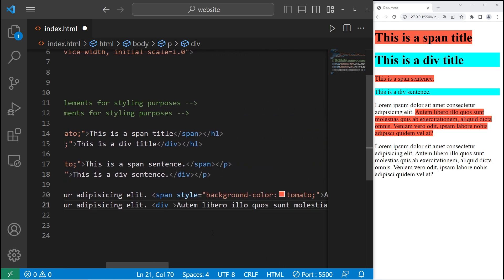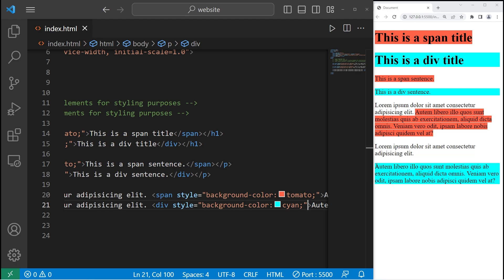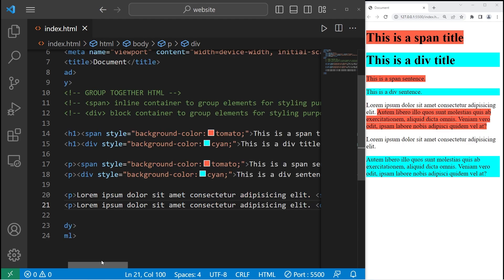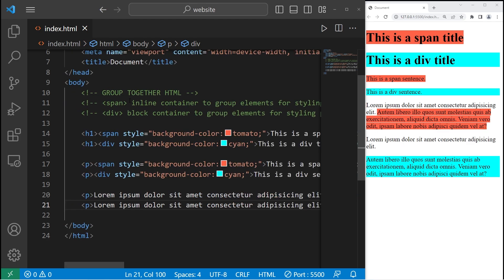Within the opening div tag, I will set the background color to be cyan. What we have done is created a block level element for the second sentence within our paragraph.